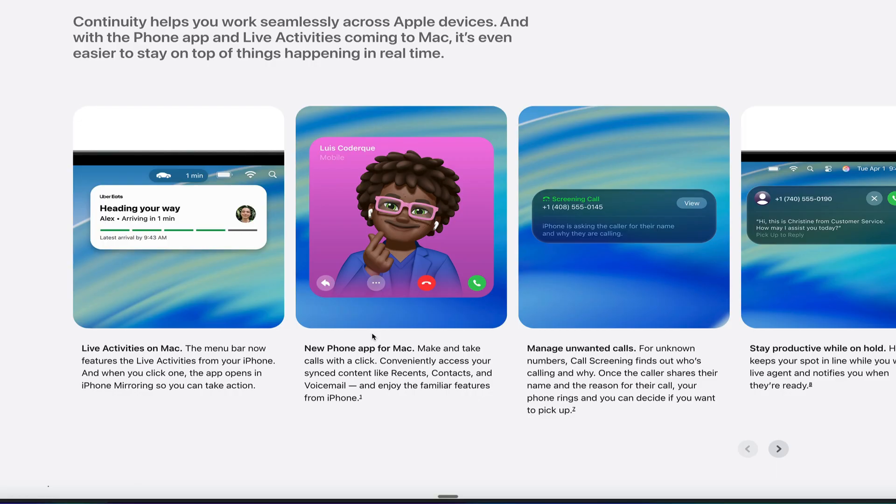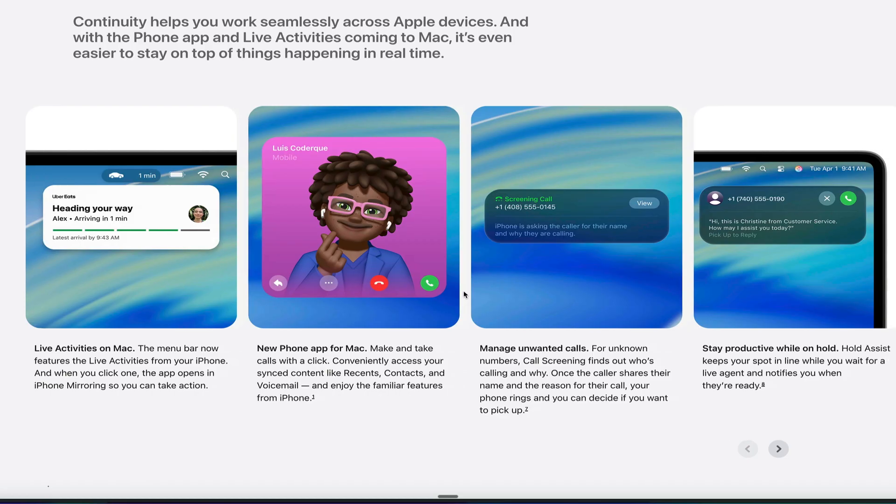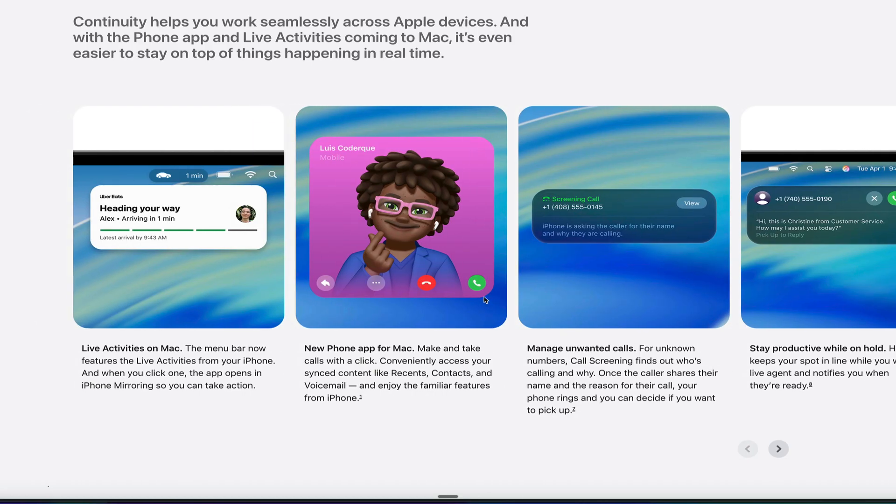They've redesigned the phone app for the Mac. You can see all your favorites and all your most recent contacts up close and interact with them. They've got screen calling, which I'm going to dive into this more when we get to the iPhone section, but it's a really cool way to, you know,